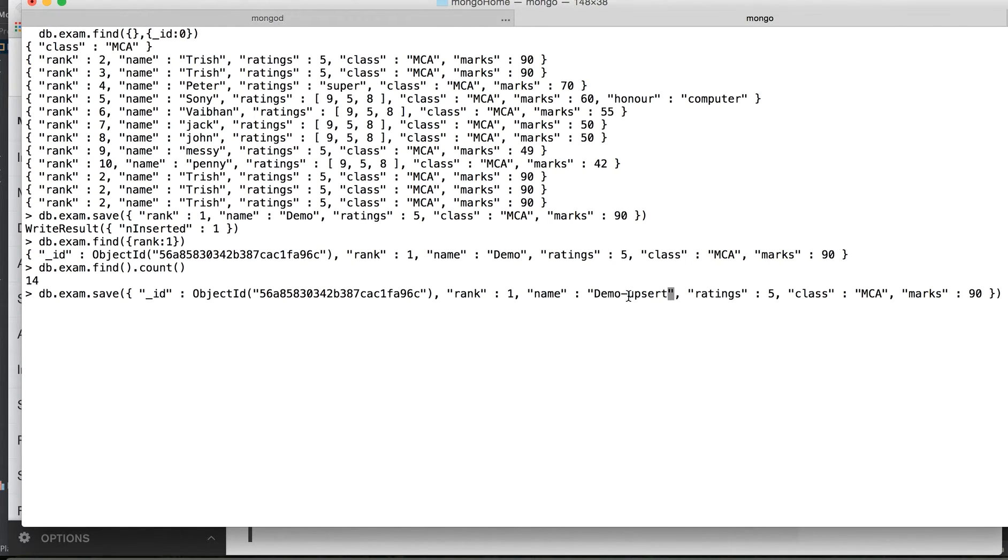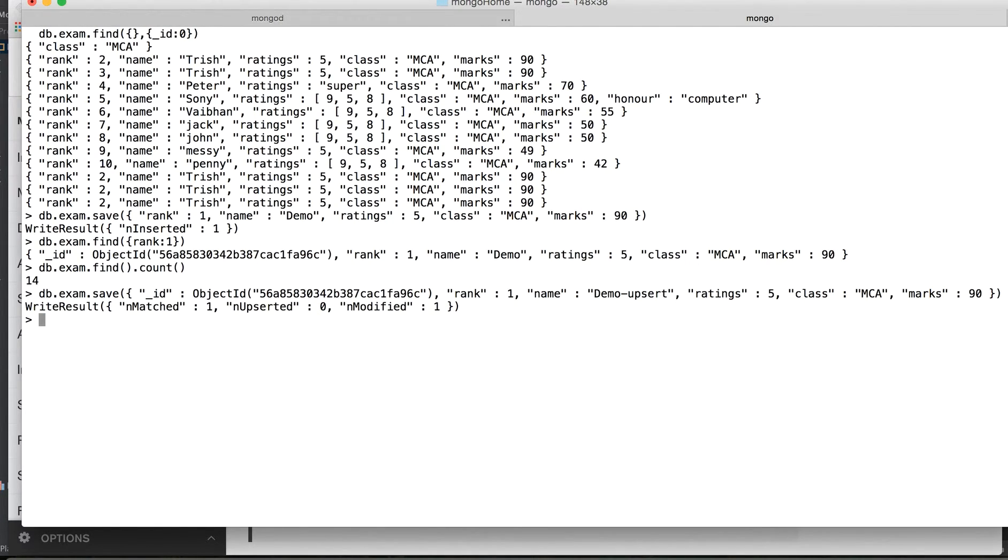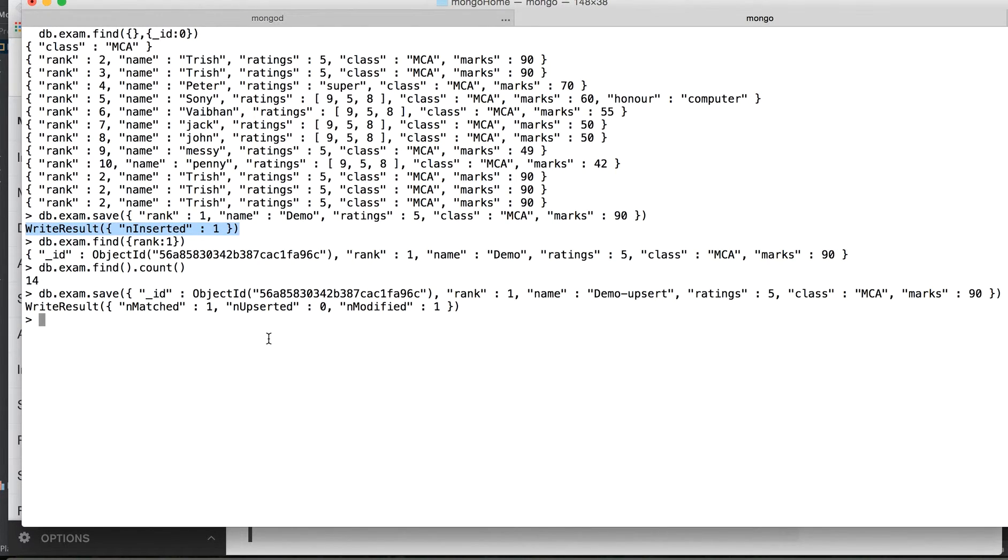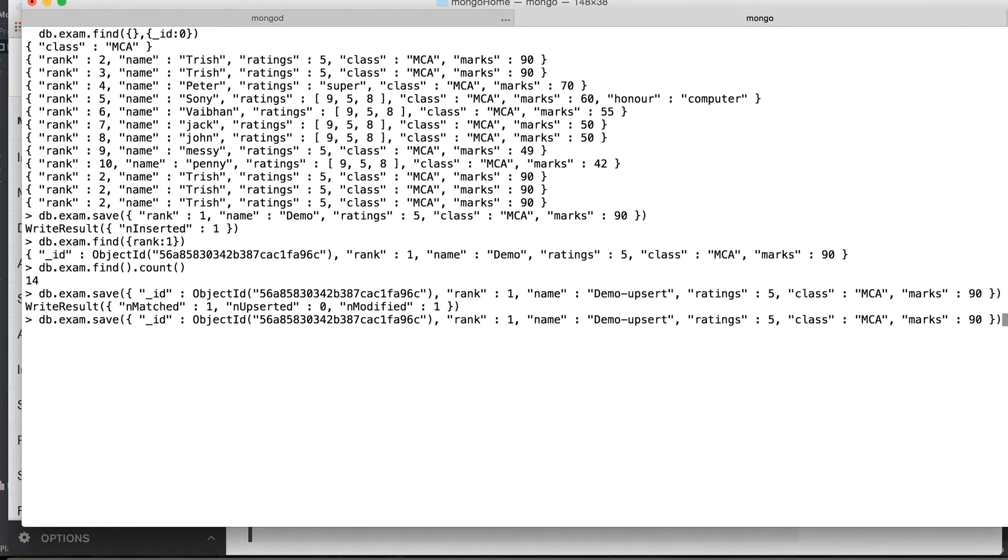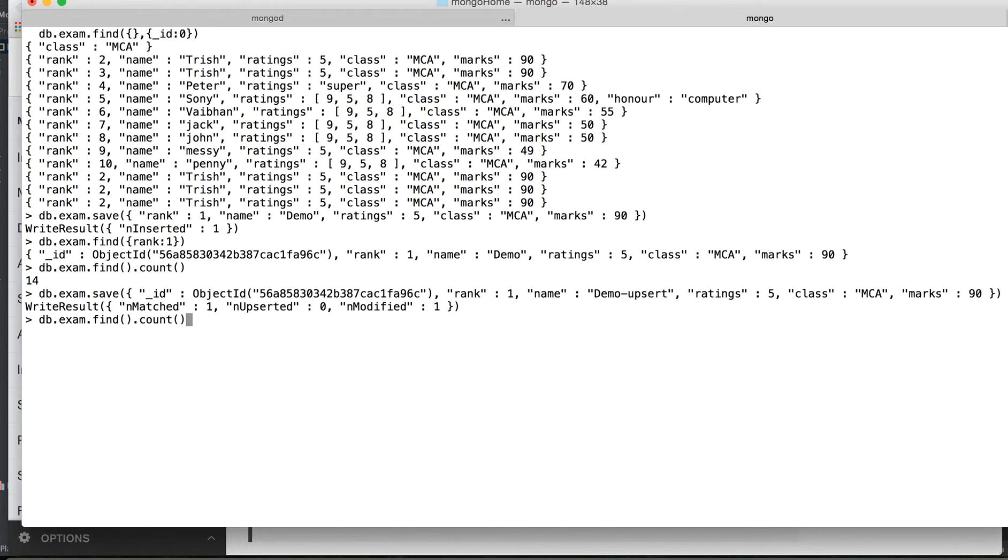So this record which was named as demo previously here with rank one is being renamed to demo upsert, rest everything remains same. Let's try to insert. This time you see the response, the write result. Previously it just showed us it got inserted, this time it shows that it found a match, so it basically modified a record. It didn't insert it, it just modified a record.